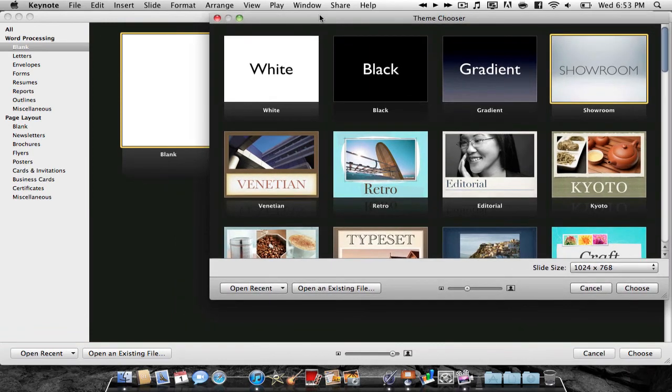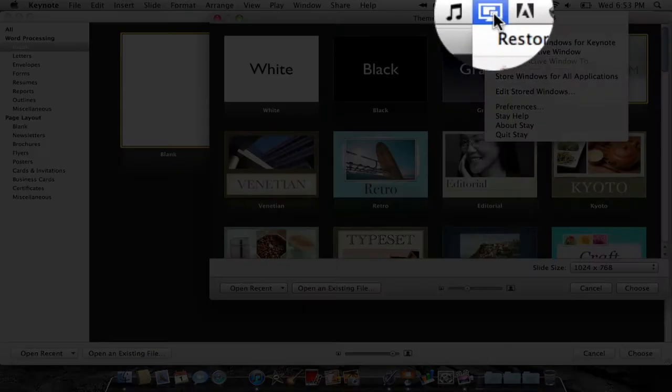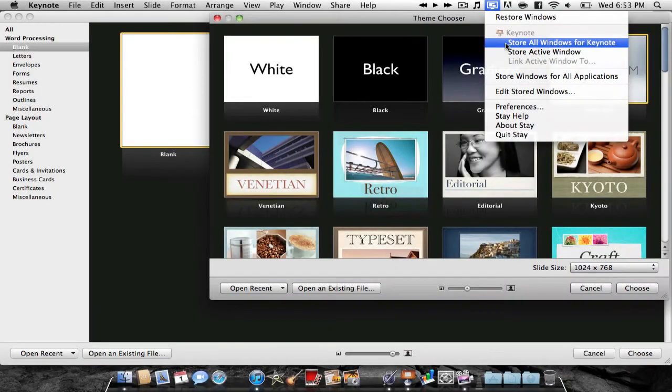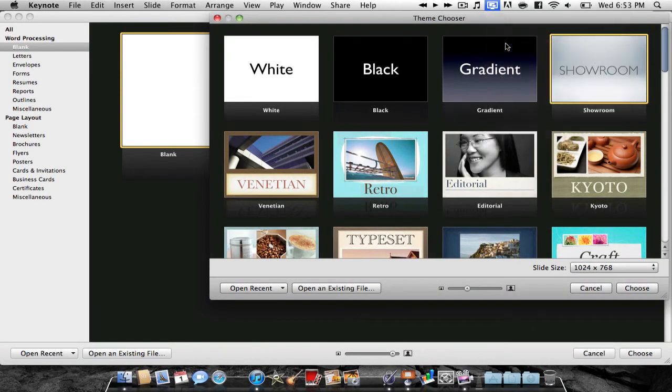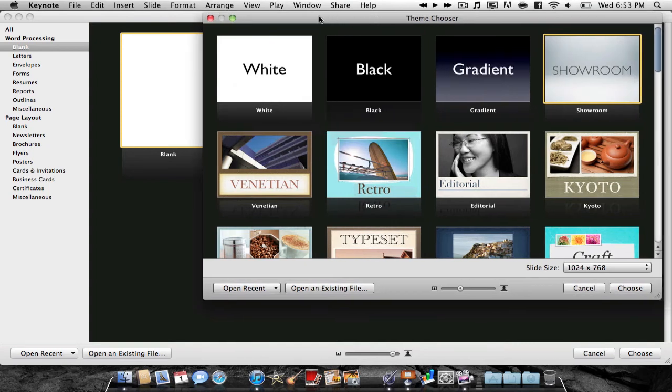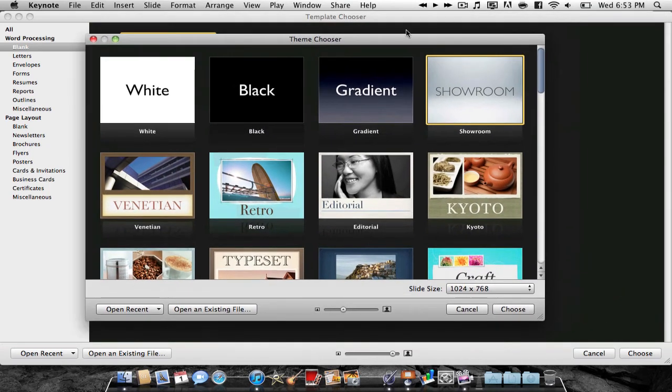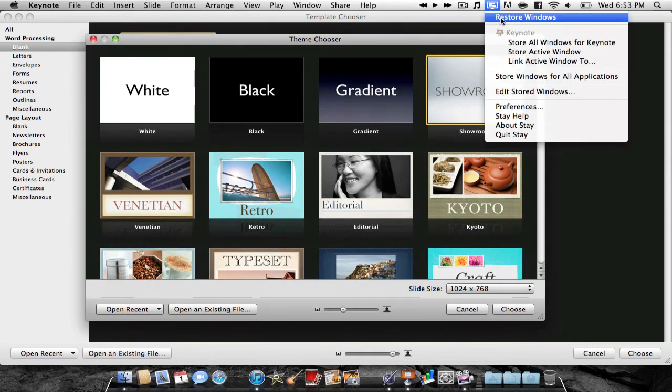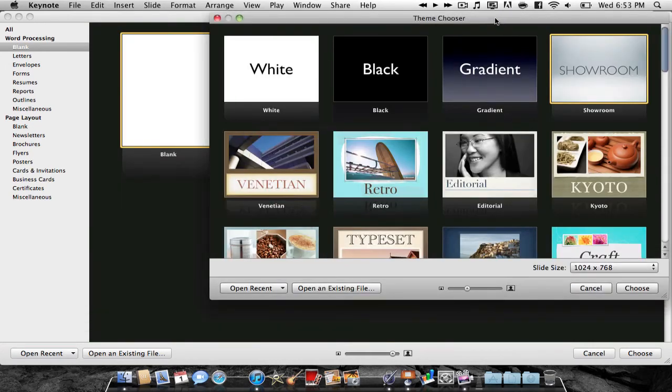So if I were to hit Keynote, and hit this button on the top, and hit Store All Windows for Keynote, I hit that, so every time I open up Keynote, if I were to move it, and then hit Restore Windows...